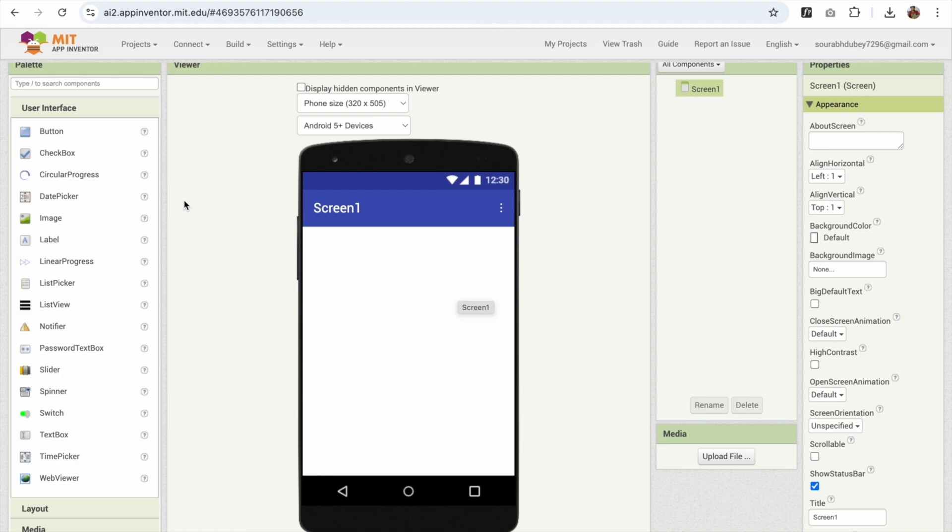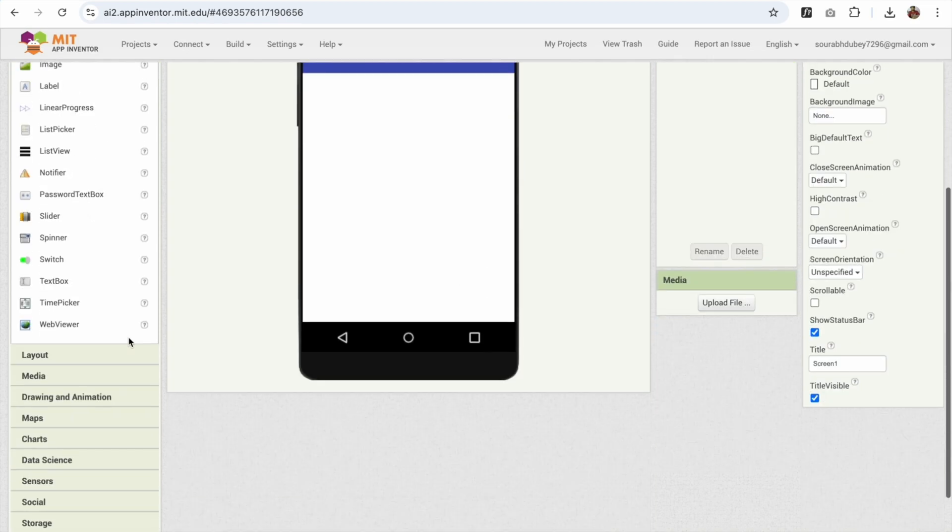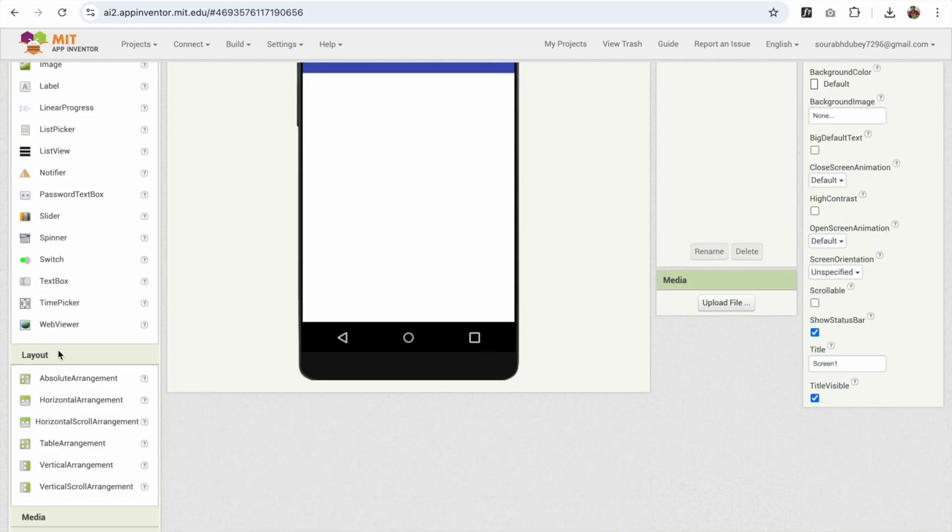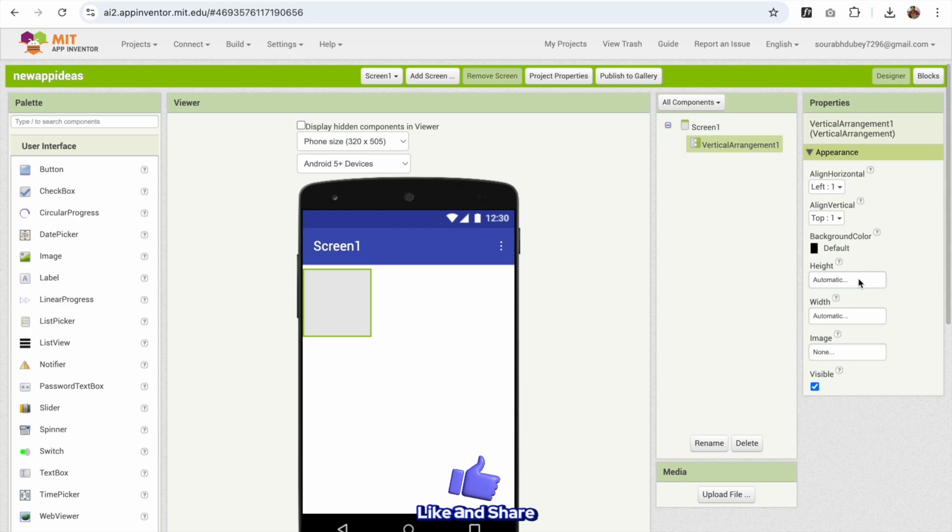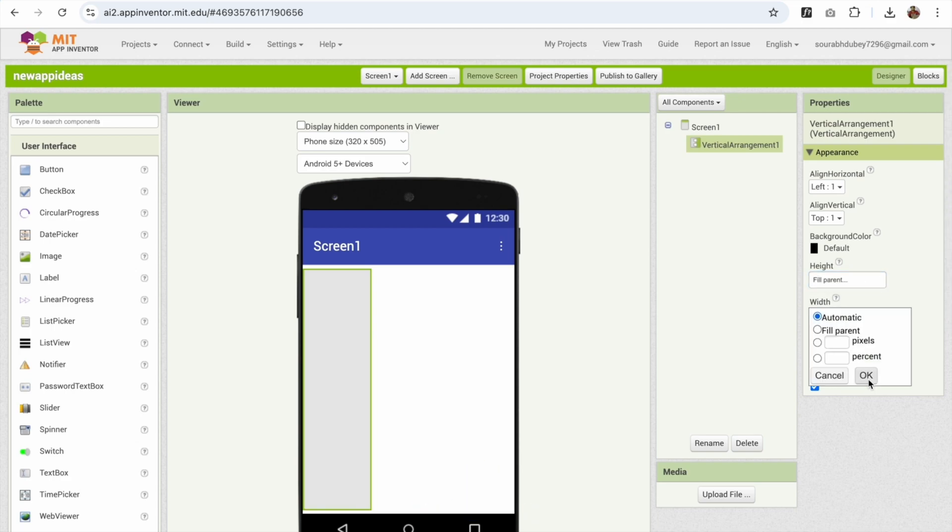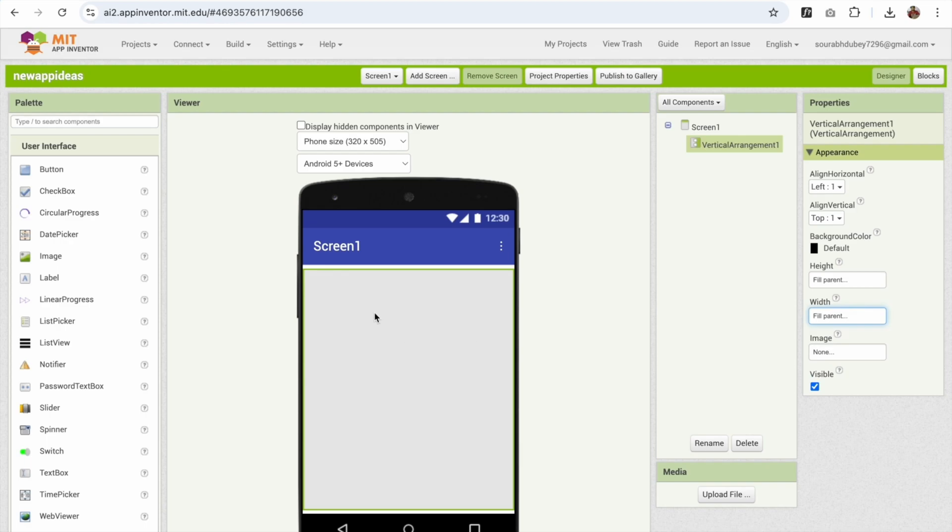So I'm gonna add that. What I'm gonna do here is use a layout and I'm gonna use the vertical arrangement like this and I'm gonna make the width and height fill parent. This is my splash screen design.